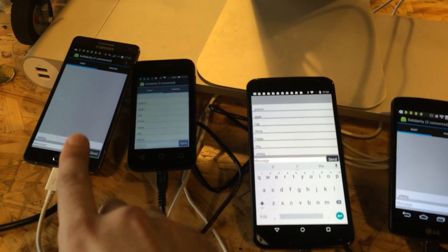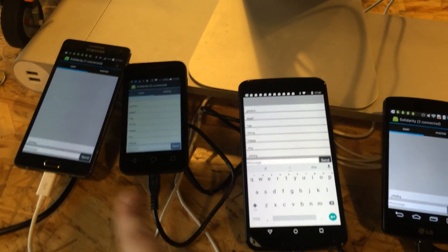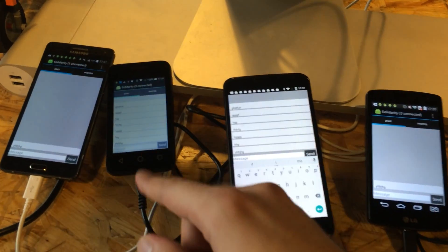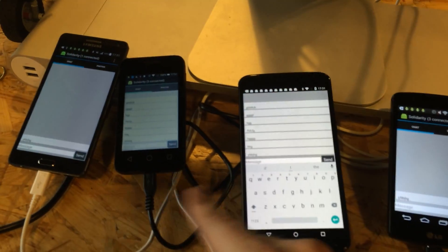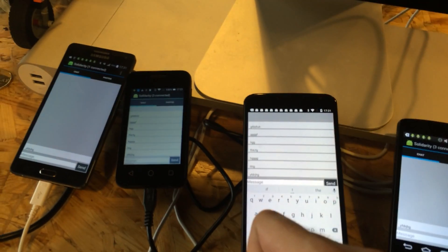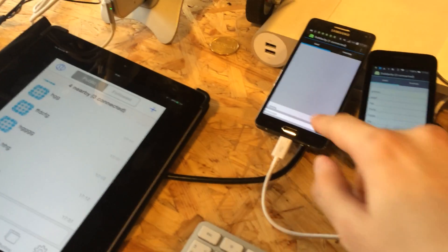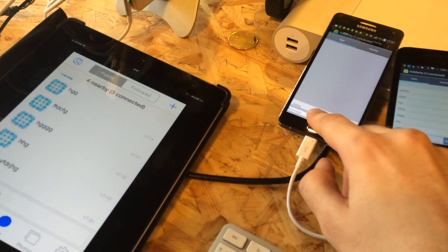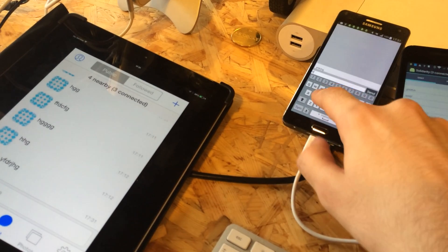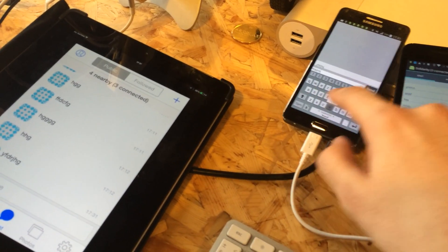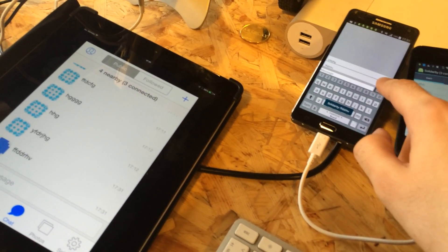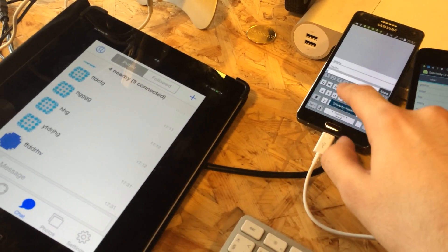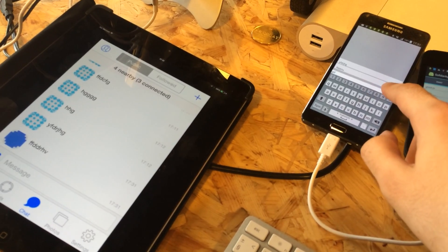So each device connected to this ad-hoc network will receive the message or photo. It also works on the iPad too. Here I send some chat message and it arrives on iPad.